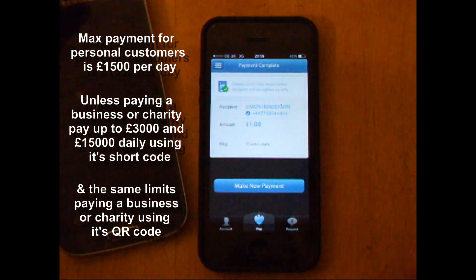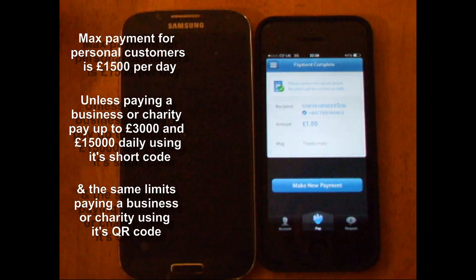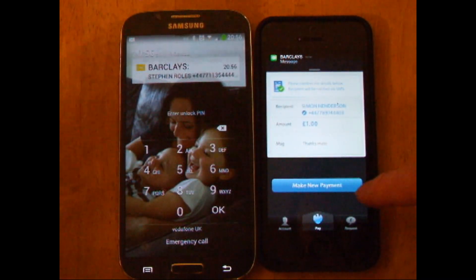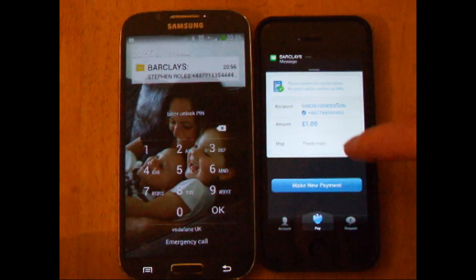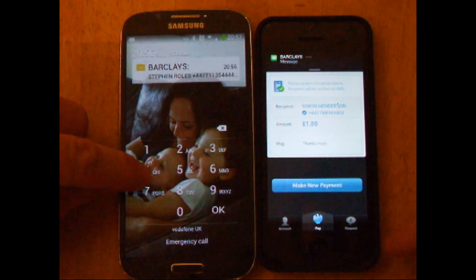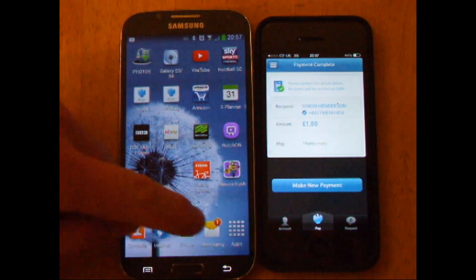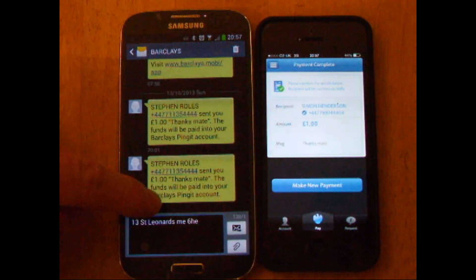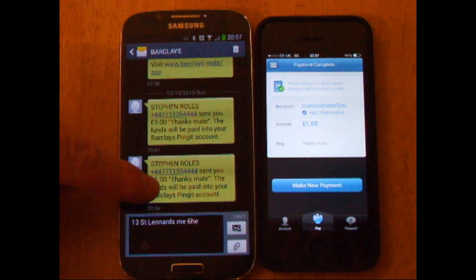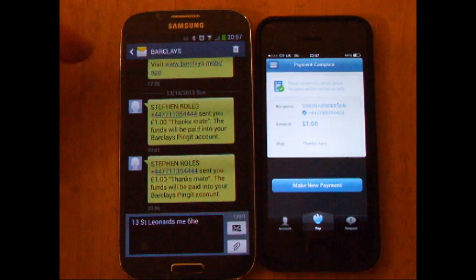Okay, let's bring me into the equation. There we go, that's the first I know about it — I got a text from him saying that Steve Rolls has sent me the money.